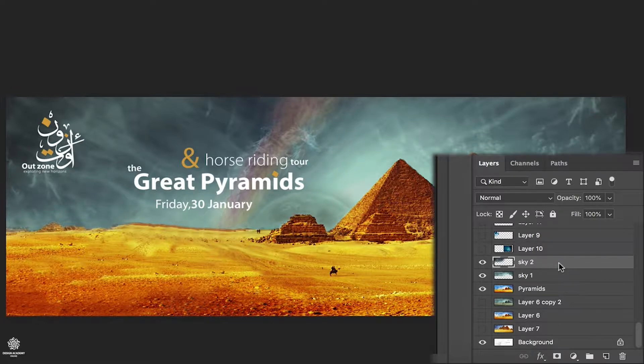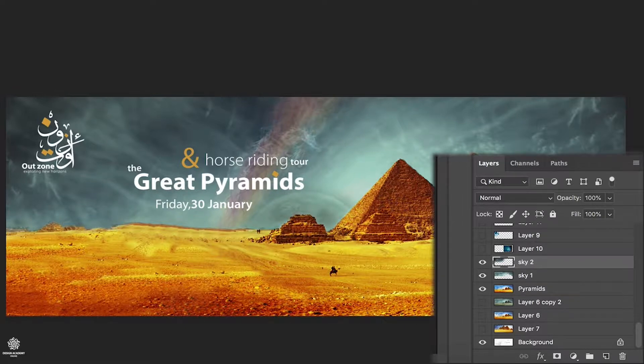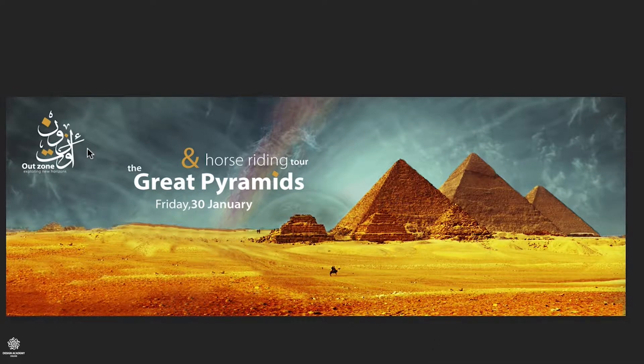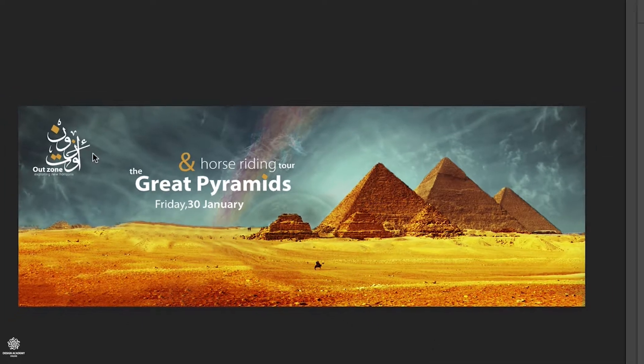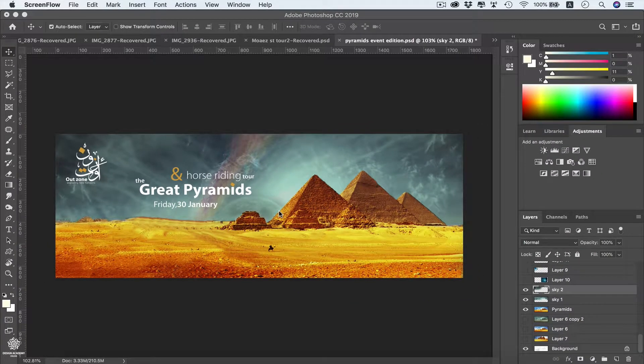We have pyramids layer including desert and pyramids of course, we have typography layers along with logo and some other visual effects. However, we're going to be focusing on main elements here.